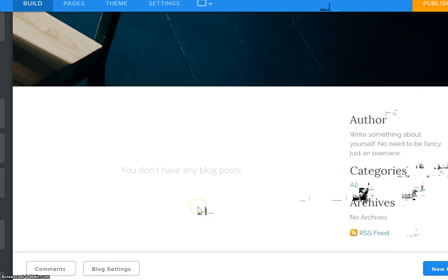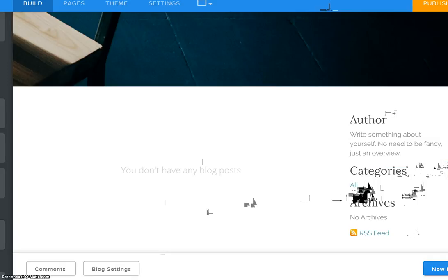So in the next video we will look at how you add the categories to a blog post. Thank you.